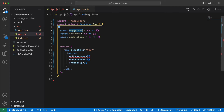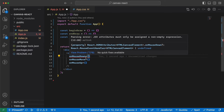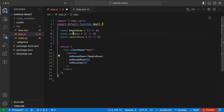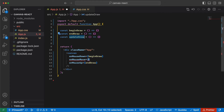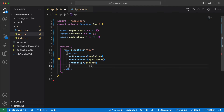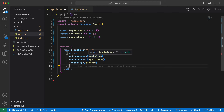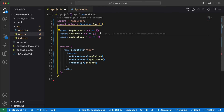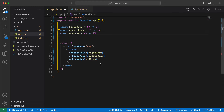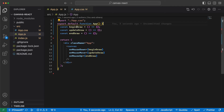The beginDraw function triggers when the mouse is pressed, endDraw is when we release the mouse, and updateDraw is when we move the mouse. When we press the mouse we start drawing — that happens and it draws as the mouse moves on the canvas. When we release the mouse we end that drawing.